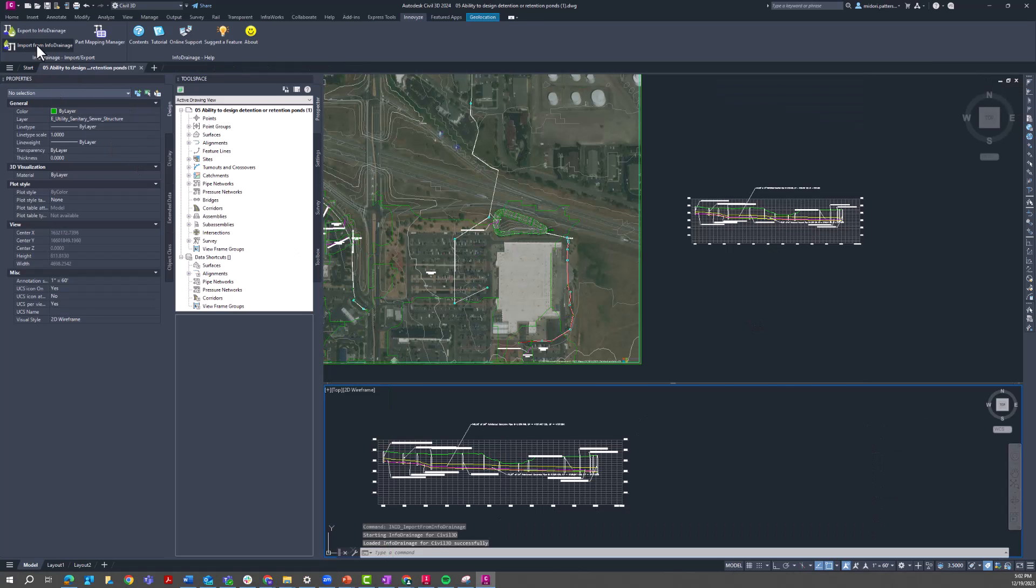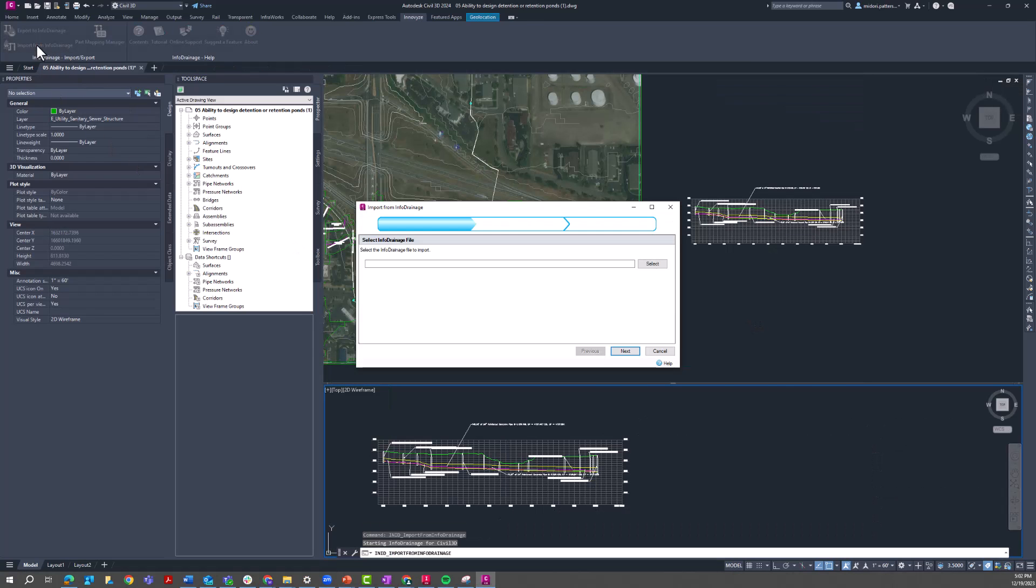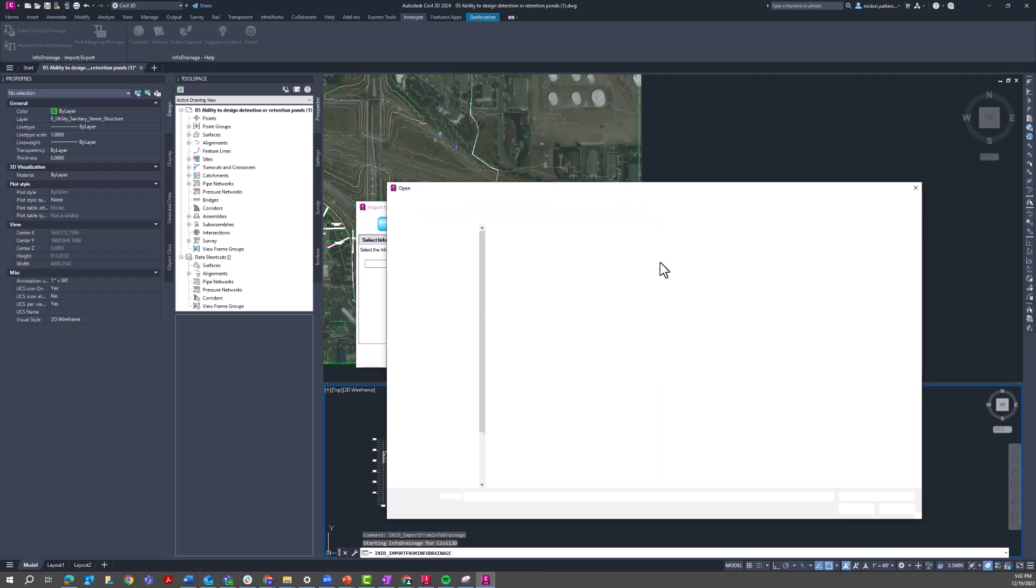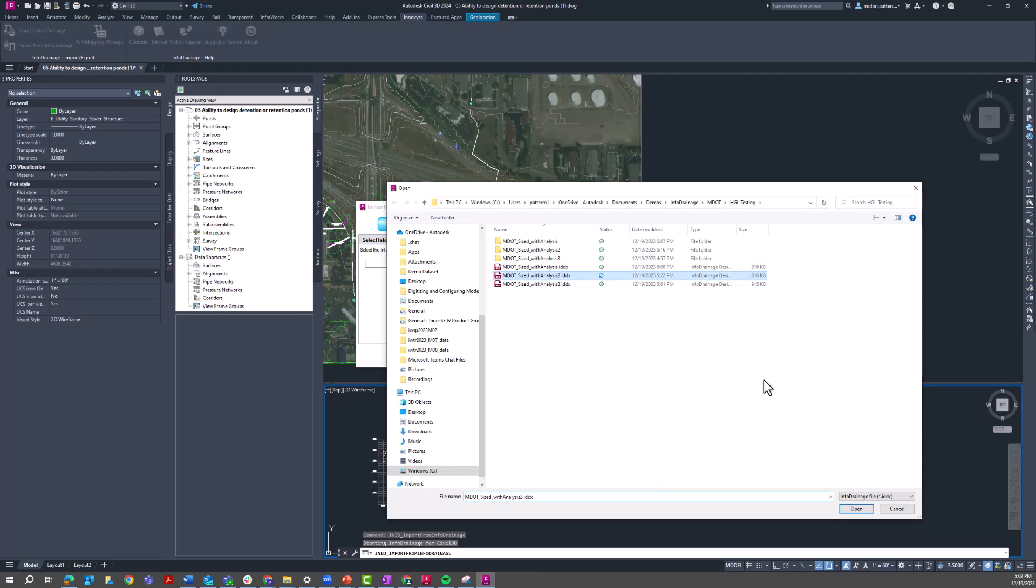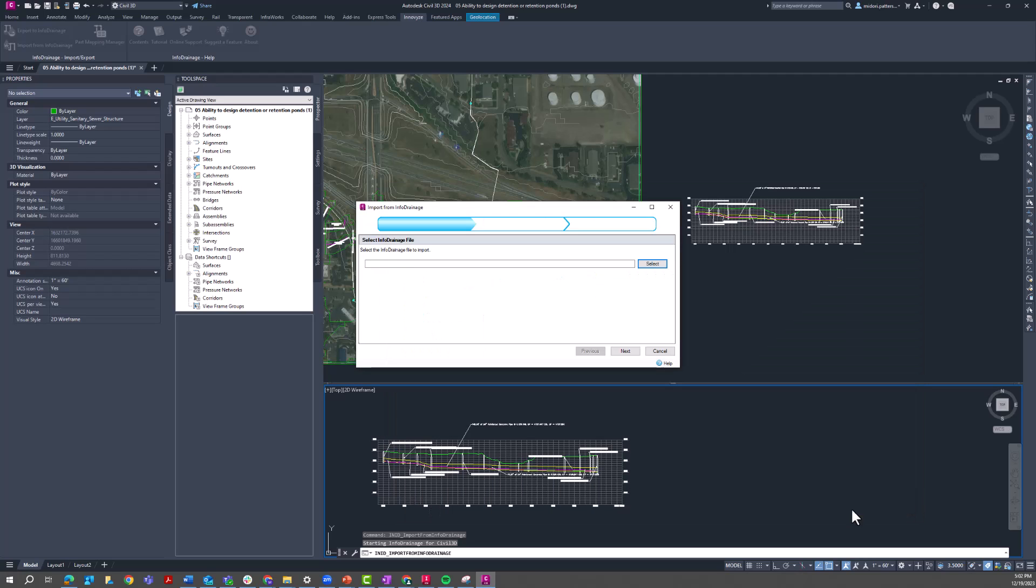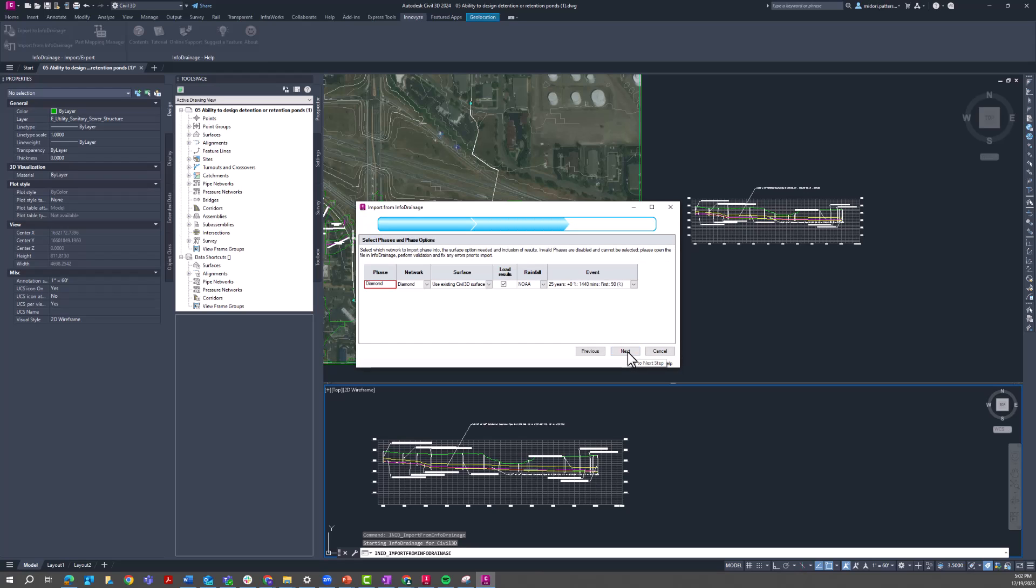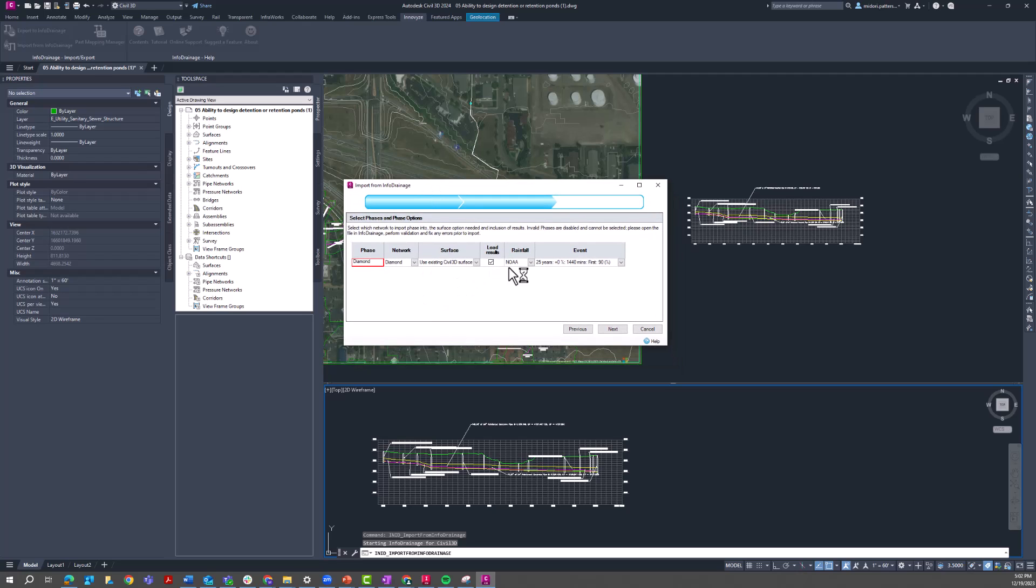So we'll go to Import from InfoDrainage. Select the InfoDrainage file that we've been working with so far. And if you're familiar with InfoDrainage, or if you've watched any of our other water drops, or seen any of our drainage downloads, this Civil 3D and InfoDrainage integration piece is something that we talk about a lot.